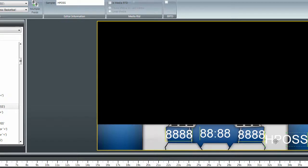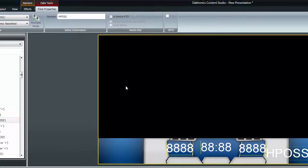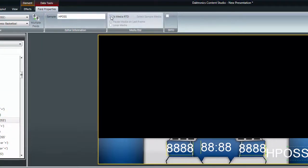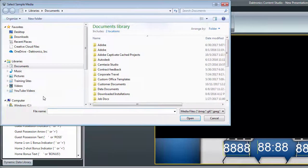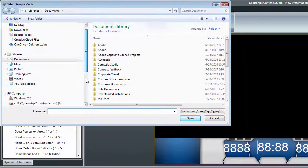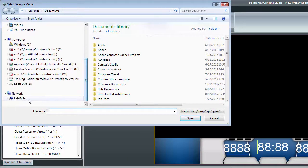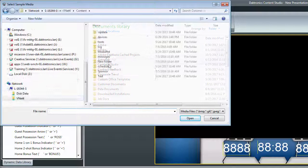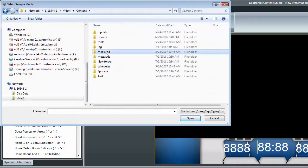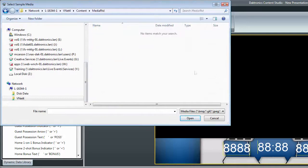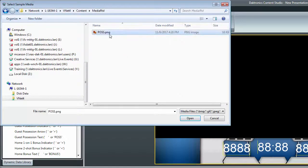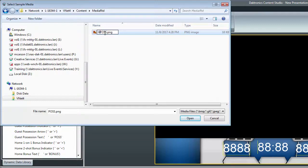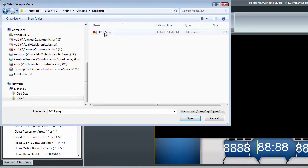Now that the field is combined, check the box for Is MediaRTD. Browse the network to the MediaRTD folder in the Content folder on the DMP8000 player. In this case, the file should be named HPOS in the Root MediaRTD folder.